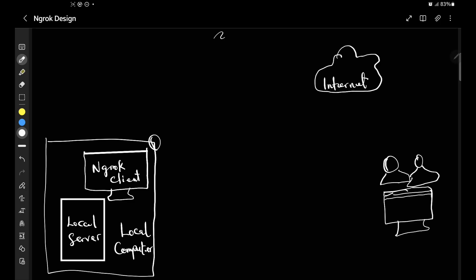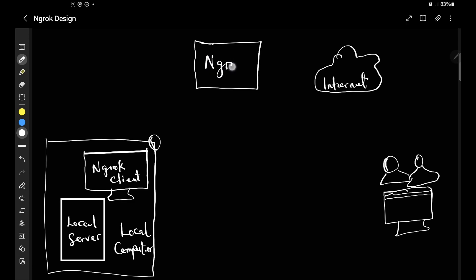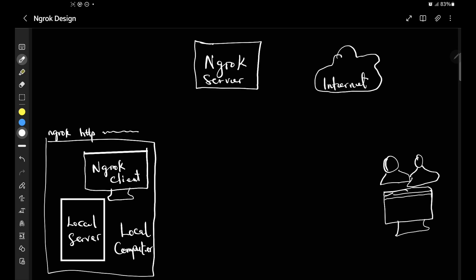What ngrok basically does is have you connect to its own infrastructure — the ngrok server. When you initiate the command `ngrok http` followed by your local URL, what you are actually doing is initiating a TCP request — opening a connection from your local machine to ngrok's server.